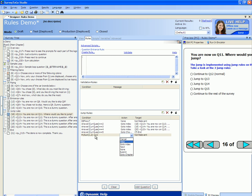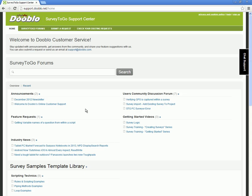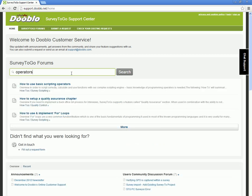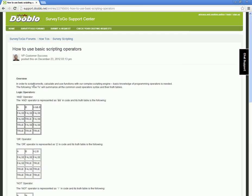If you're not familiar with the equals operator — the double equals — or any other logic operator, head over to our support site and search for 'operators' in the search box. This will bring up the 'how to use basic scripting operators' post, which contains all the information about logic operators.